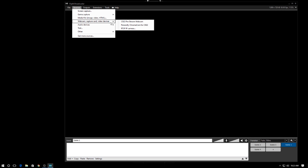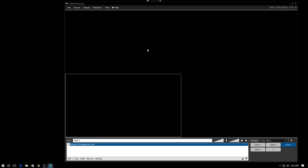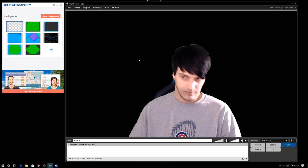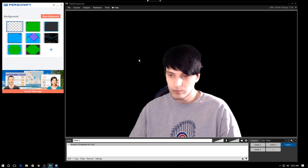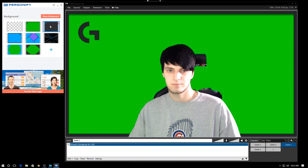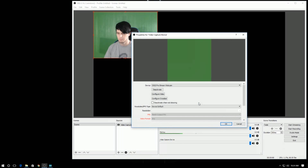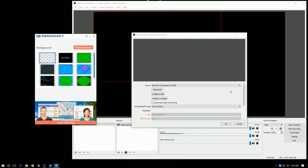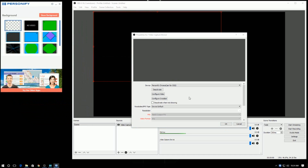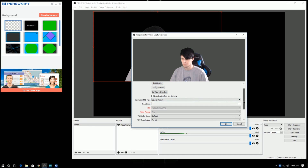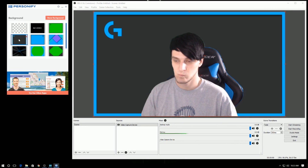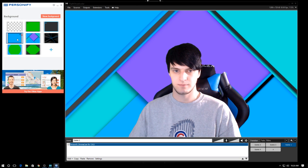For XSplit Broadcaster, go under Sources, Webcams, Capture Cards, and add the Personify Chromacam for the C922. It takes a second to load up, then the Personify window pops up. When you use the Personify software, it works at 720p, 30 frames per second — very important to remember. In OBS Studio, it's the same thing: add a source, add a video capture device, and select the Personify Chromacam for the C922. Regardless of which software you use, every time you start up the camera, the Personify widget will pop up letting you choose a transparent background, a default image, or your own custom image.